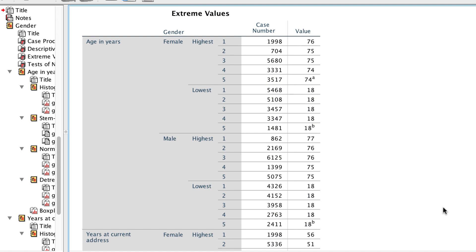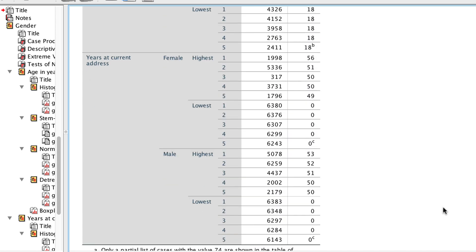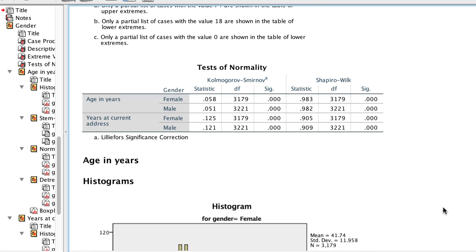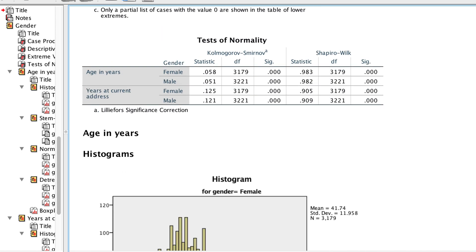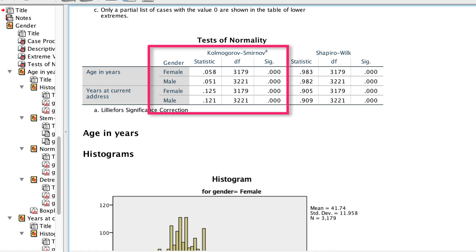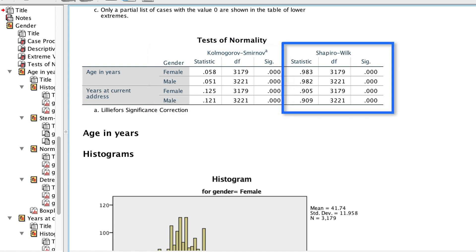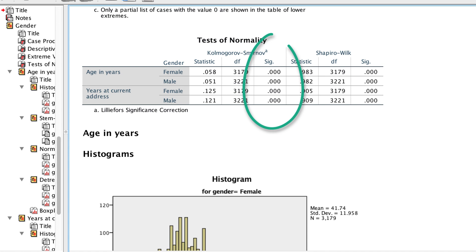Now we get to the tests of normality. There are two popular tests. The Kolmogorov-Smirnov test, which is my favorite just because of the name, and the Shapiro-Wilk test, which is what I typically use in reporting. Both of these tests compare the distribution to a normal distribution, and significance values less than 0.05 indicate that the distribution is different from normality, or non-normal.